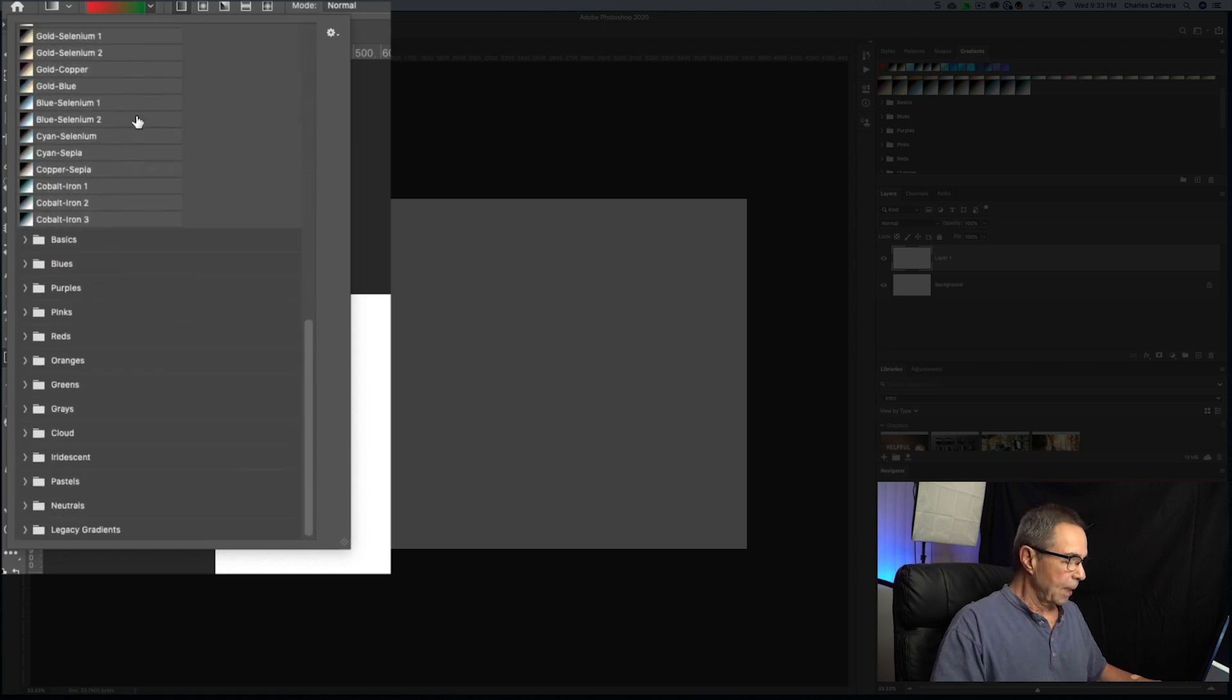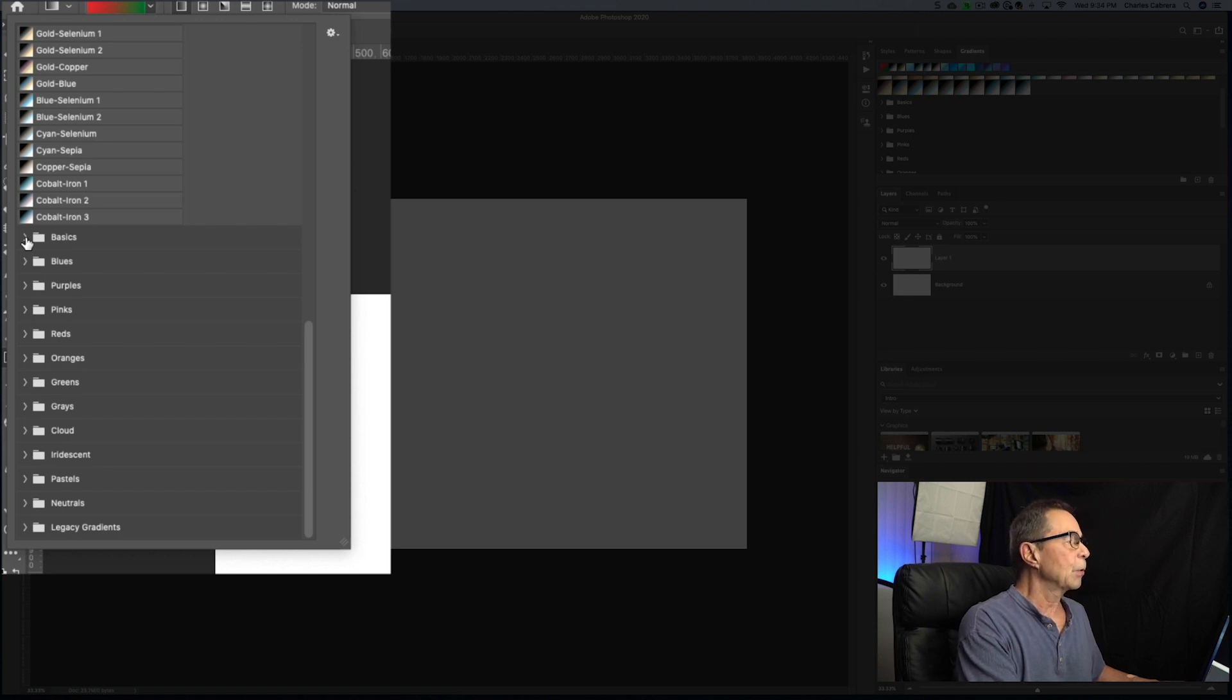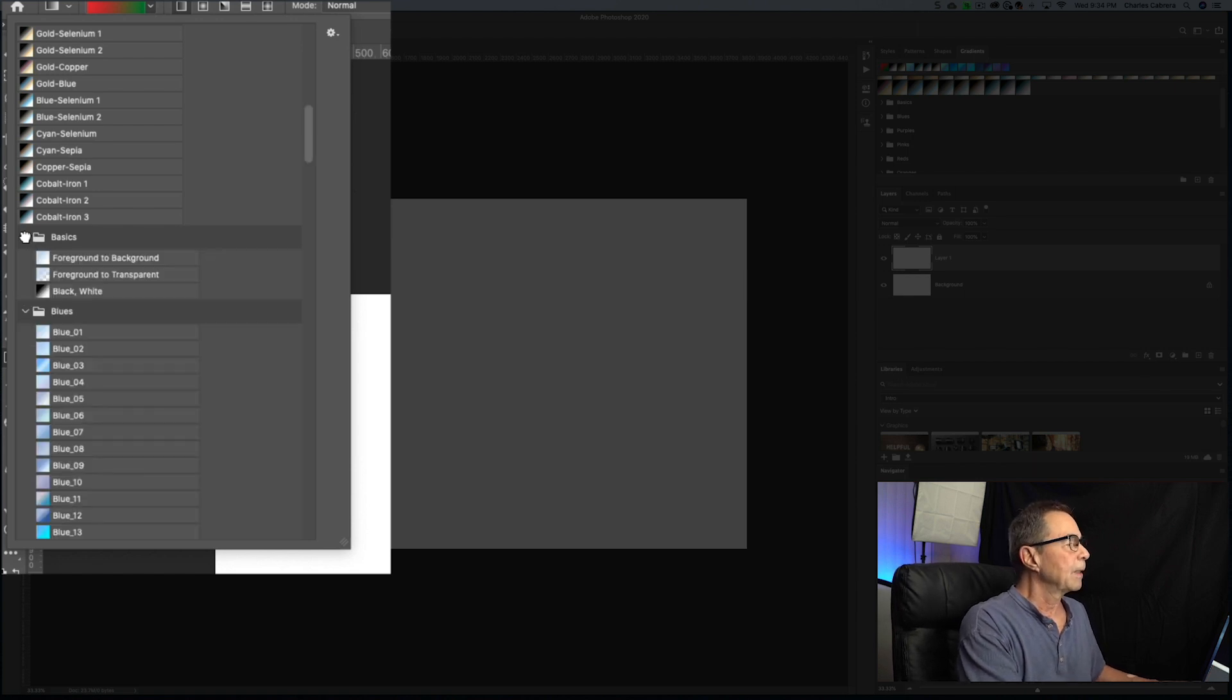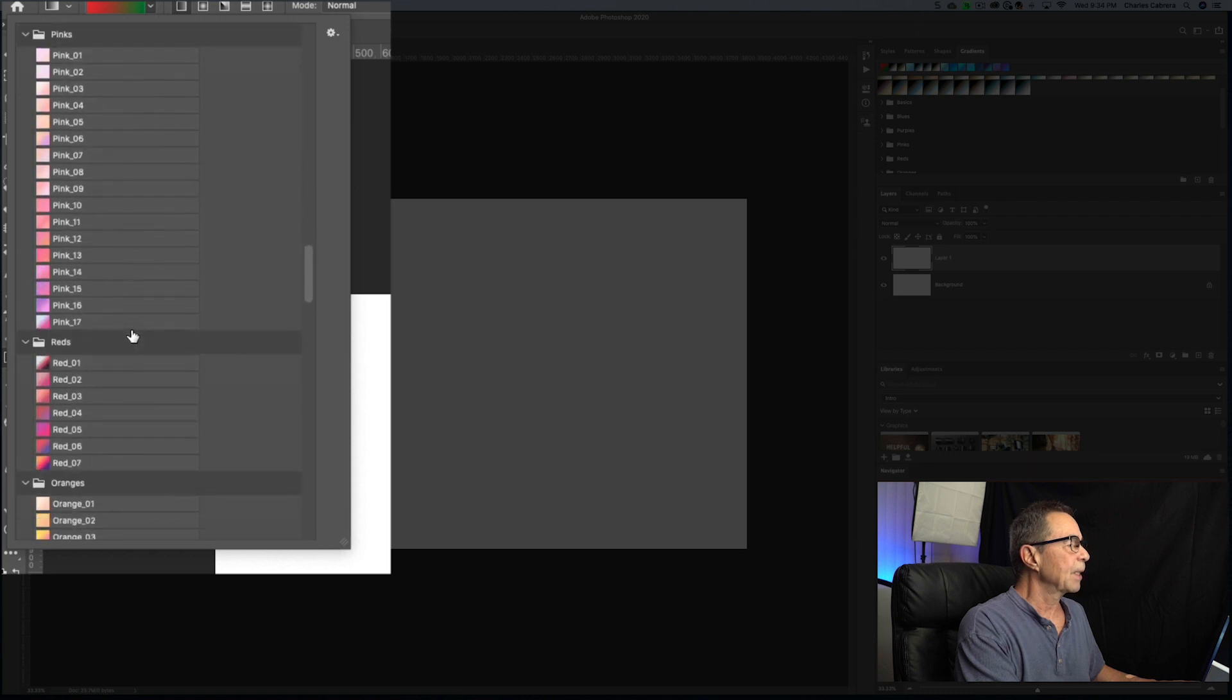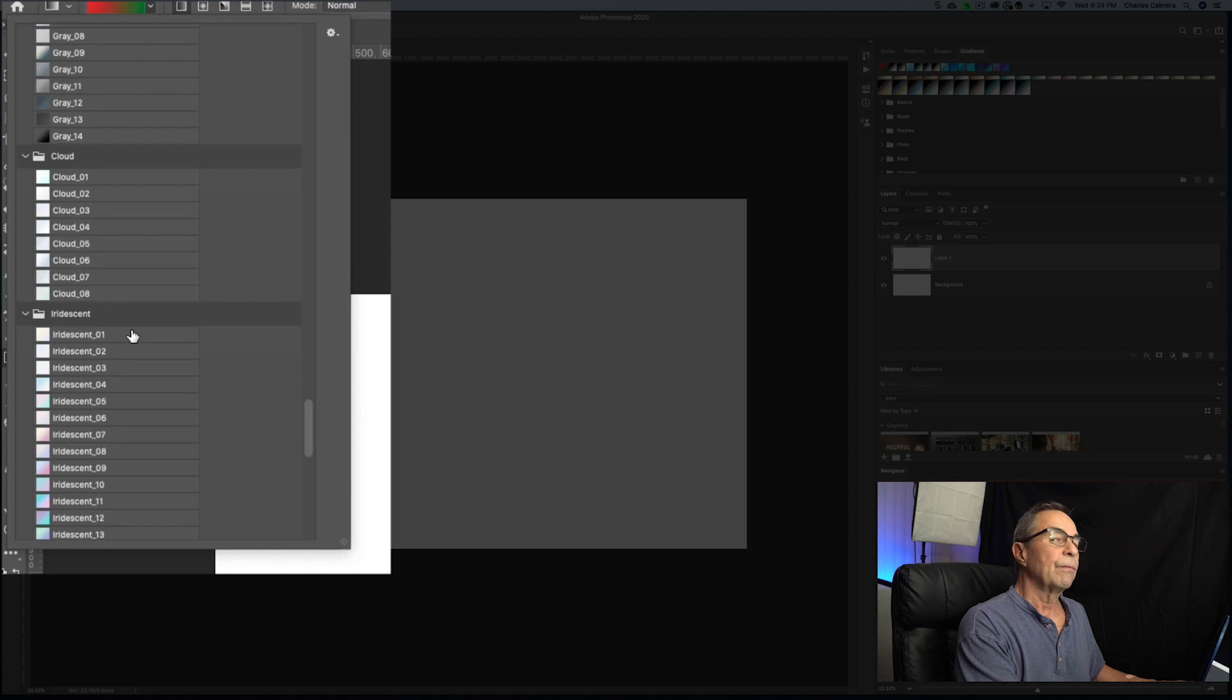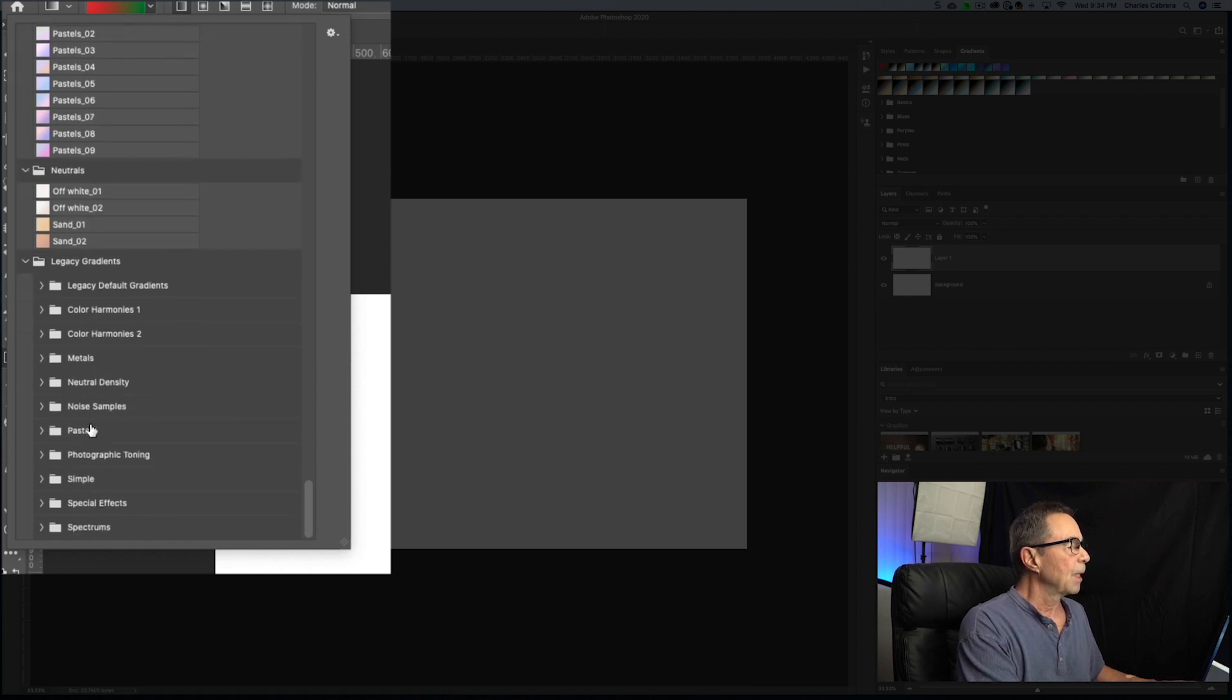And now with Photoshop 2020, down here where all these triangles are, these are all new presets for the gradient tool. If I hold Command or Control and click on this triangle, you will see it has expanded all of the different presets here now in Photoshop 2020. Down here at the bottom, there are still the legacy gradients that are still available for you.